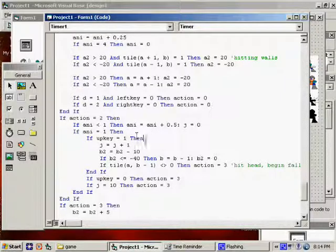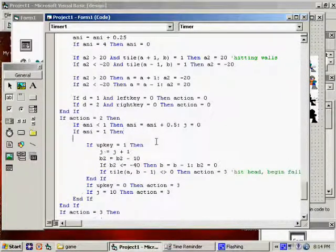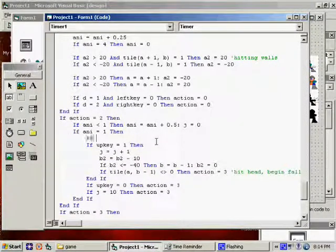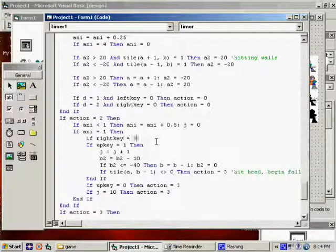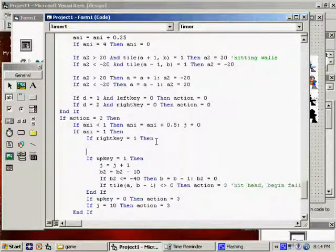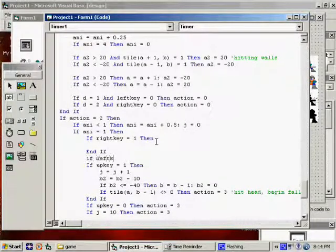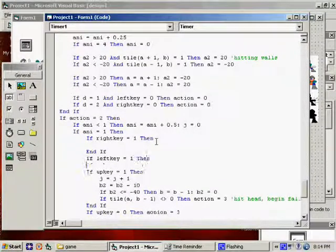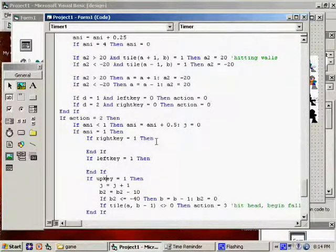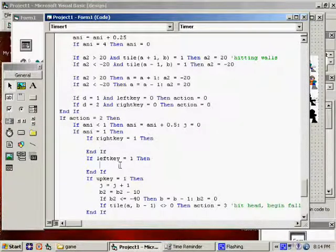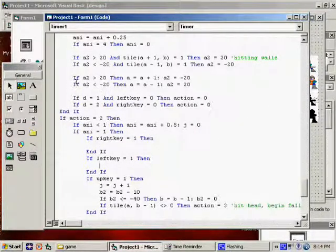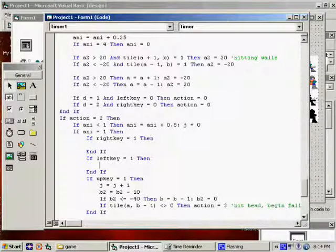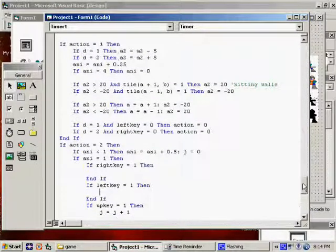I'm going to do this. If right key equals one, then. And if left key equals one, then. I'm just going to have it move this way. If the key is still being held down, let him continue to kind of float from one side or the other. And that would be the same as running.